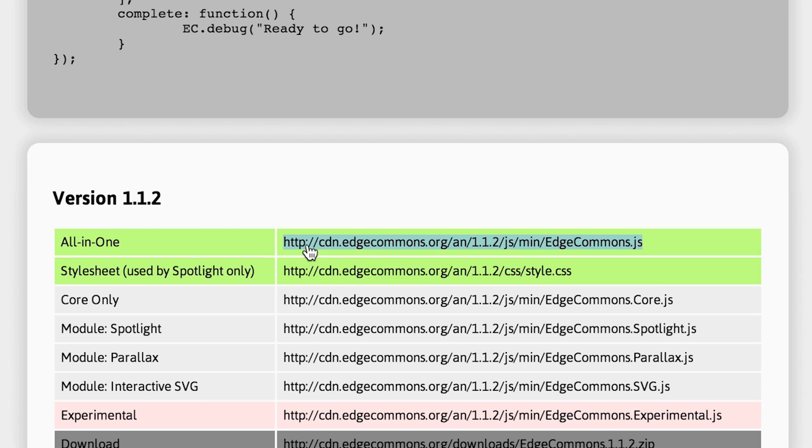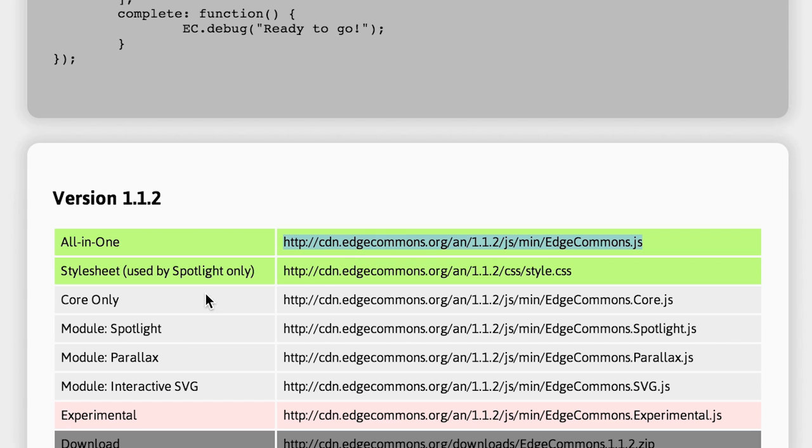Choose the version we want to use. In this case, I'm deciding to take the all-in-one package which is perfect for demoing. But if you decide to go more with the lightweight version, you can of course use the core only and just use the parallax for example. So we can simply copy...